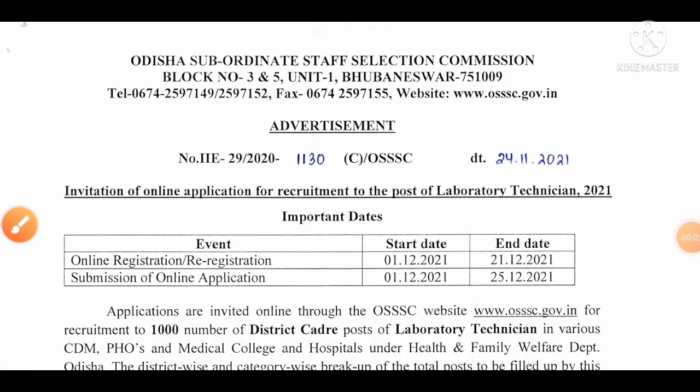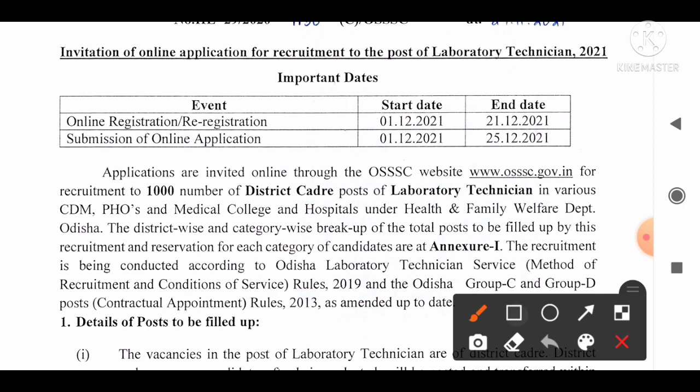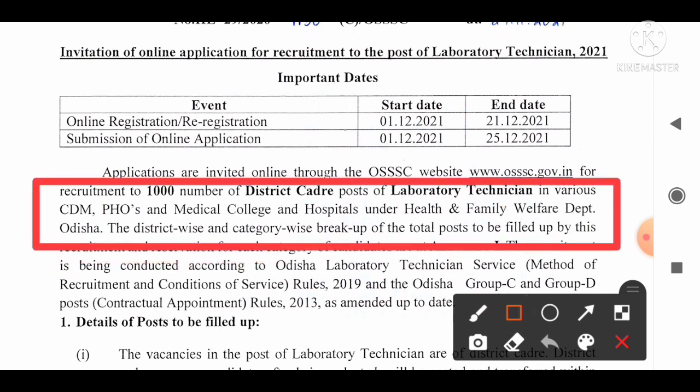Hello, good morning friends. Welcome to my channel Lab Tech World. Myself Kishore Waghani and today we are going to discuss one of the recent advertisements for the post of lab technician given by the OSSSC, that is Odisha Subordinate Staff Selection Commission, for about 1000 district lab technician posts in various CDMs, PHOs, and medical colleges and hospitals under the Health and Family Welfare Department of Odisha.